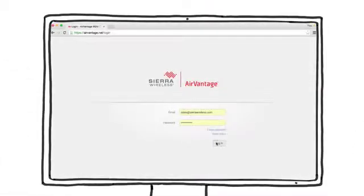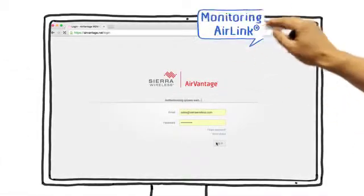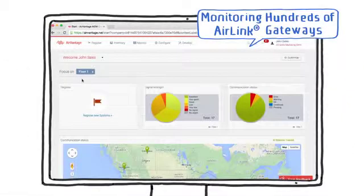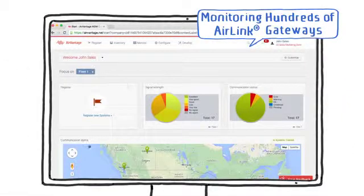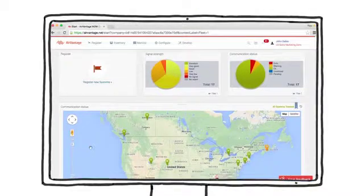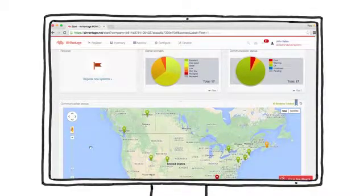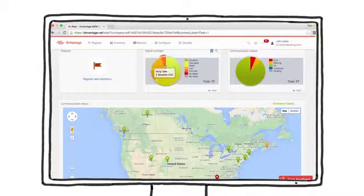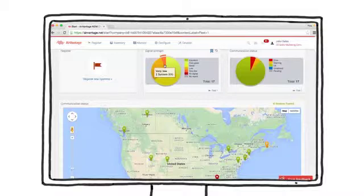Let's start by looking at the interactive dashboard and map, showing the status of all of my gateways. Most of the gateways are communicating well, but one has very low signal strength.